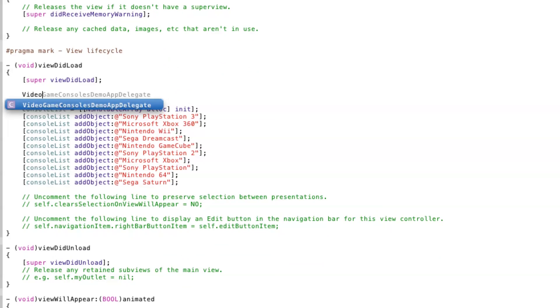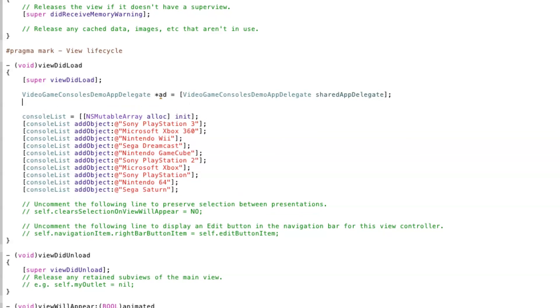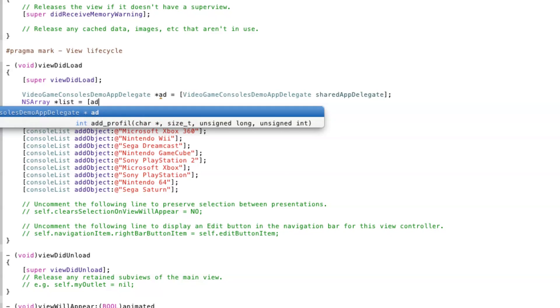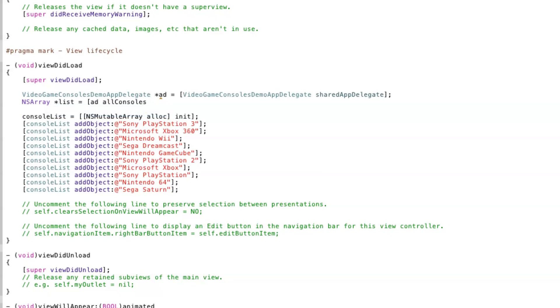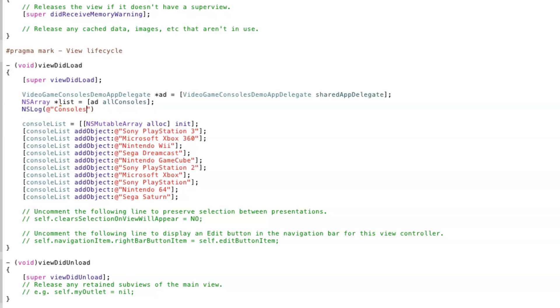Next in ViewDidLoad, we'll use the method we created to get a reference to the instance of AppDelegate. We'll then use our other method to query the database and return instances of managed objects to an ArrayList. Let's log the output here so we can see the result.